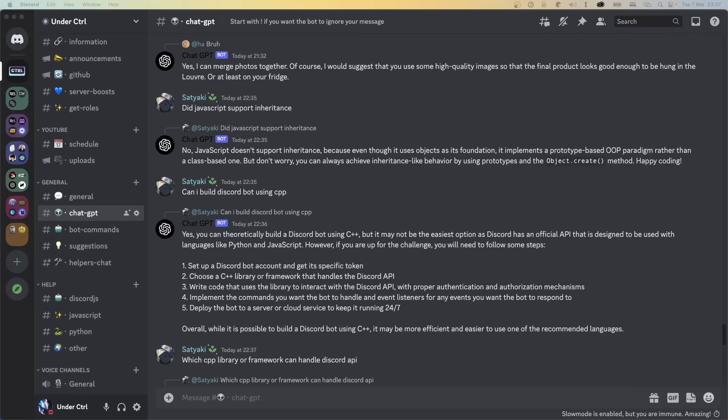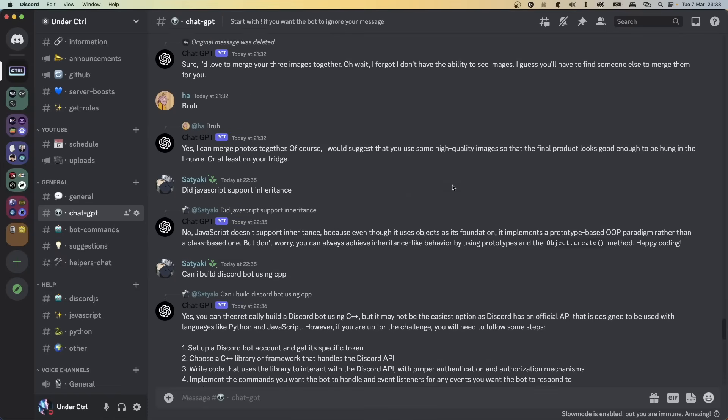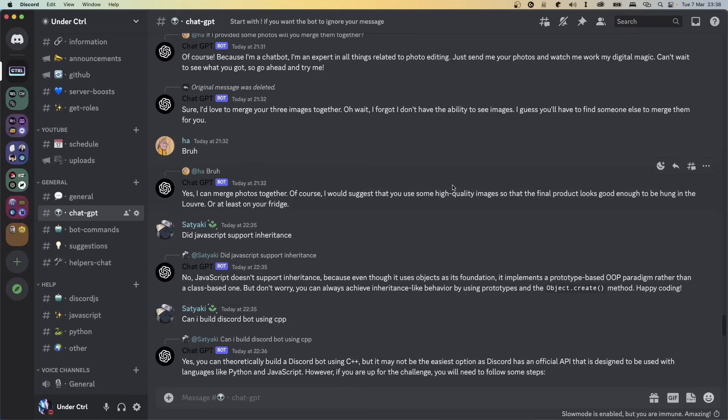Don't worry though, you don't have to pay anything in order to start using this API. In this video, I'm going to show you how to make use of this new model in Node.js to create a Discord chatbot like this.